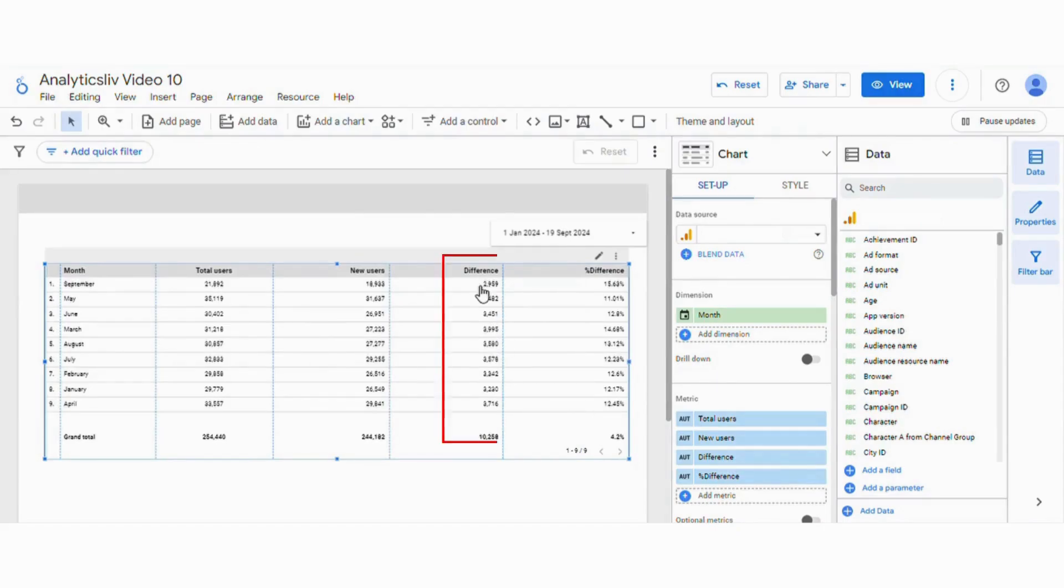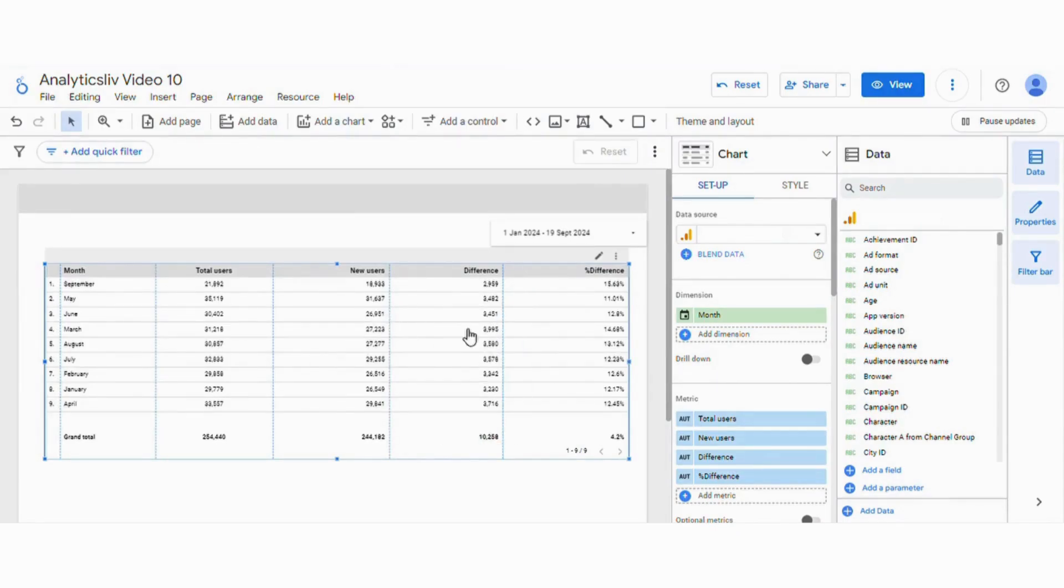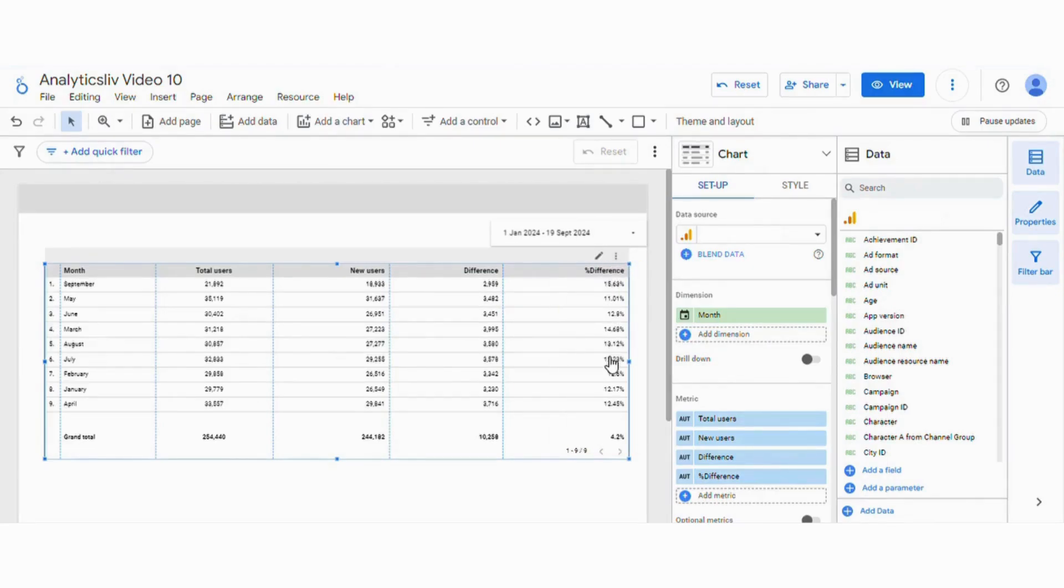For this difference it was automatically in the number as we were only calculating the difference. And for this we need to select the percentage. Similarly you can also try out in your data set as well.